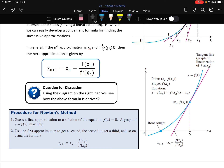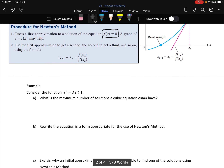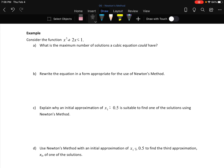The procedure: give a first approximation to a solution of f(x) = 0 — a graph can help but isn't necessary. Use the first approximation to get a second, the second to get a third, and so on. Consider the function x³ + 2x = 1. A cubic function with up to two turning points can have up to three zeros, so the maximum number of solutions is three.